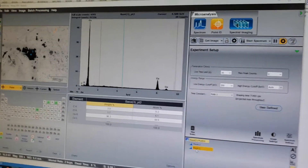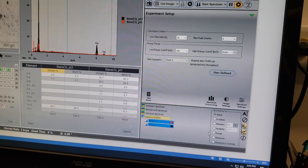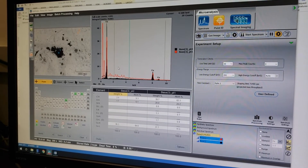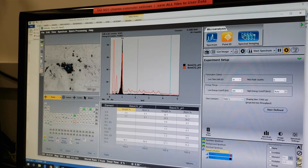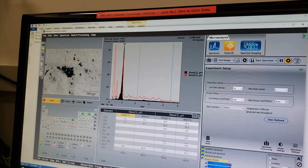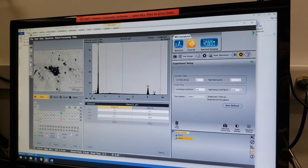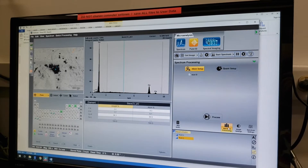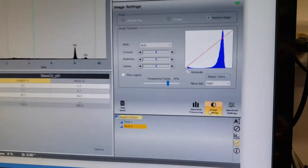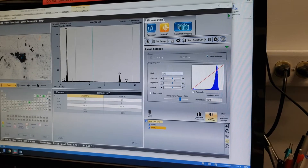We can also look at Point 2. If we wanted to, we could compare them by clicking the Compare button, selecting Points 1 and 2, and normalizing them so they have the same maximum. You can see there is a pretty big difference between the elements we're seeing at the two locations.